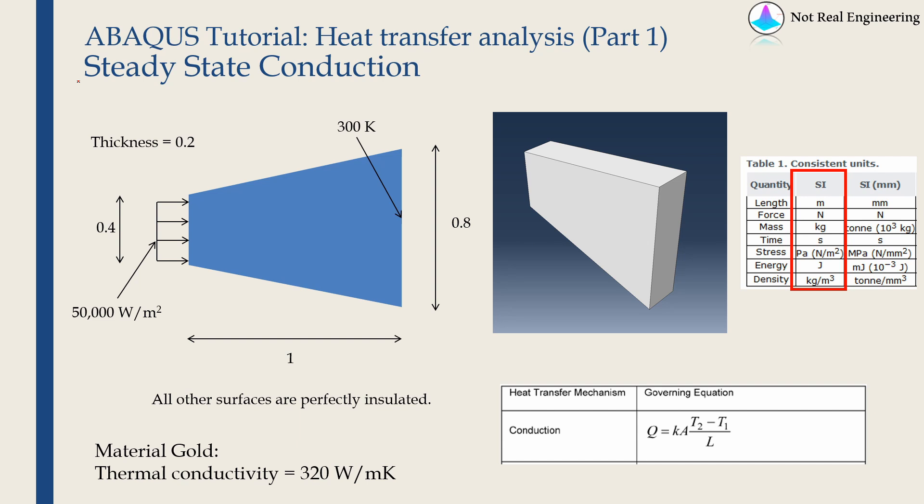In the first part, we will see steady state conduction analysis. In the second part, we will see transient conduction analysis. And in the third part, we will see conduction plus convection analysis. Let's start with the first part, steady state conduction.